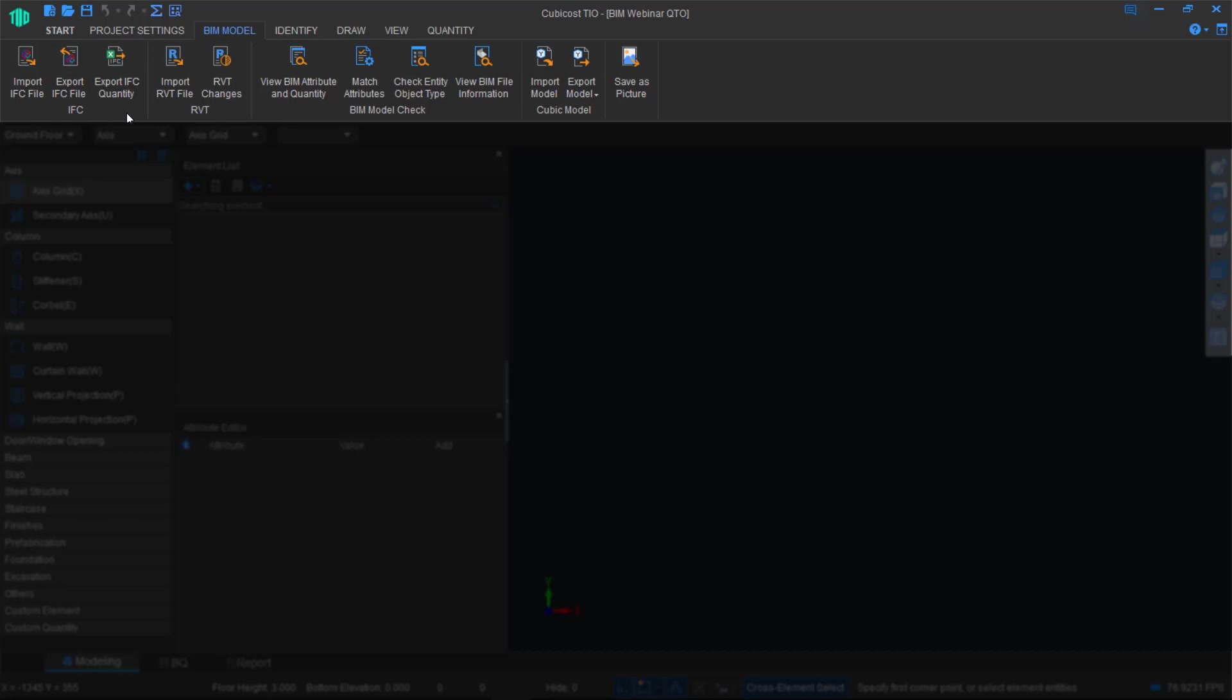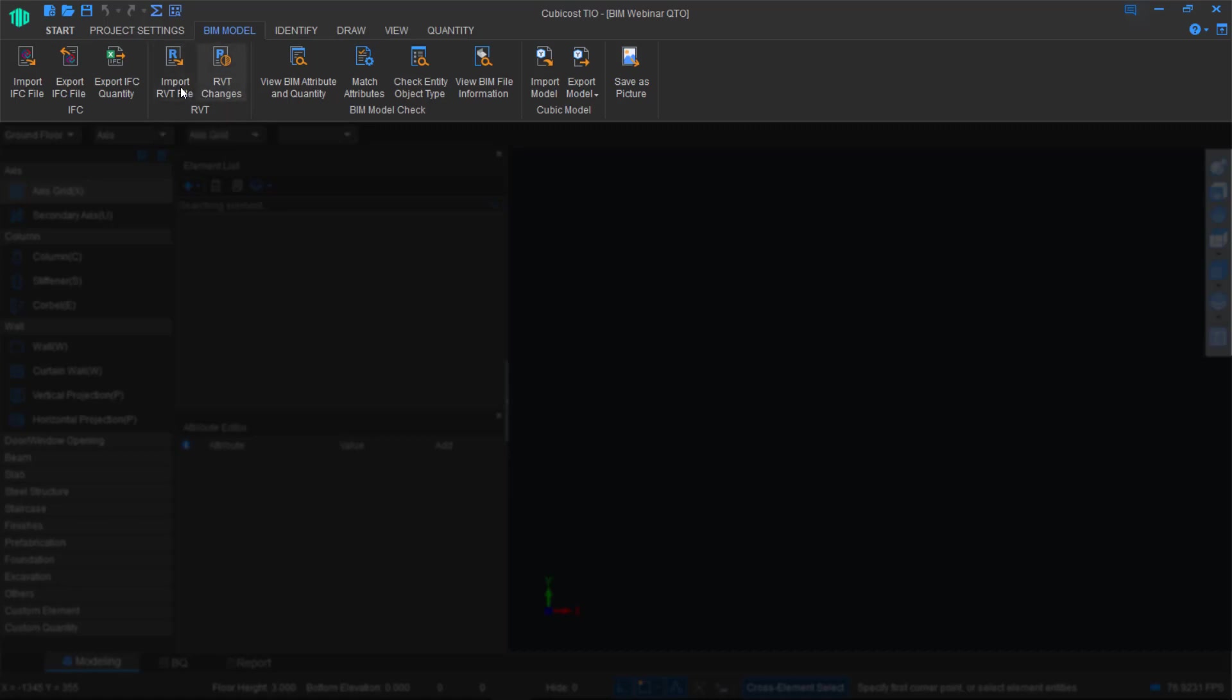We work with both IFC and Revit. To work with IFC, you simply click Import IFC File, and it will be the same process for Revit, but you click Import Revit File. And of course, if you have changes in a model, then do the same thing. Bring it in, and I'll show you how you do this.